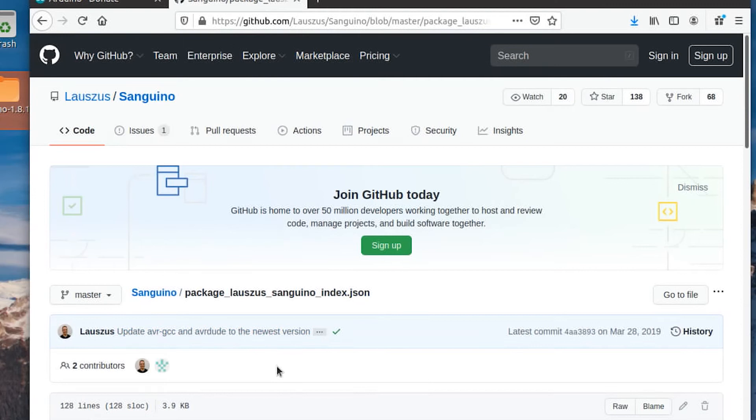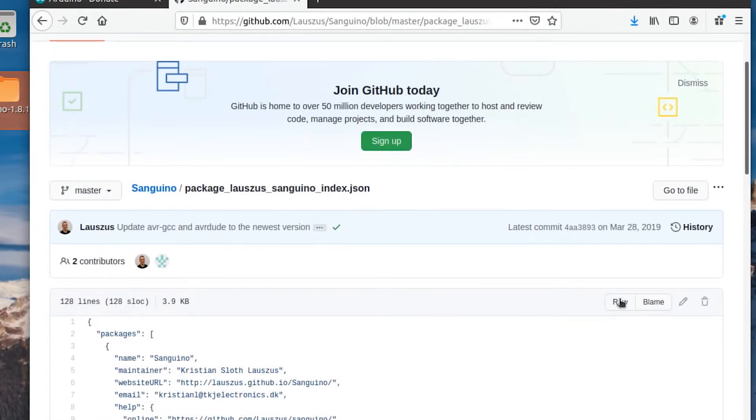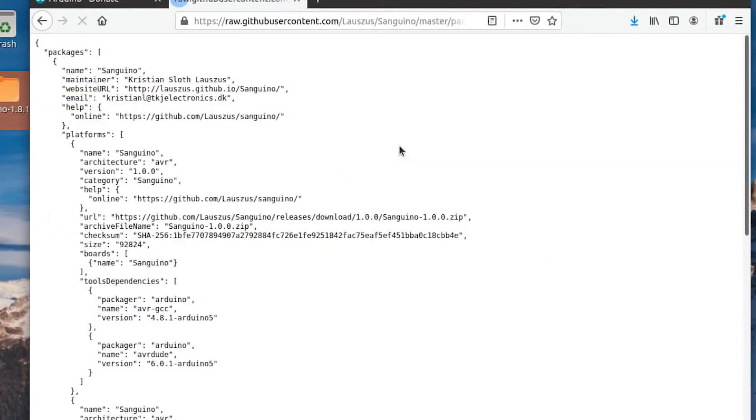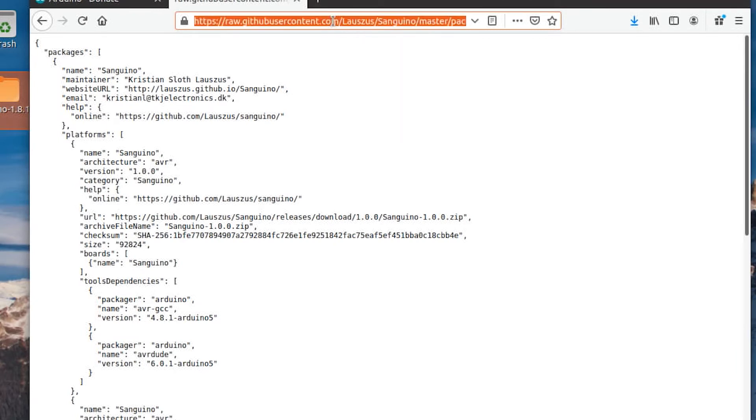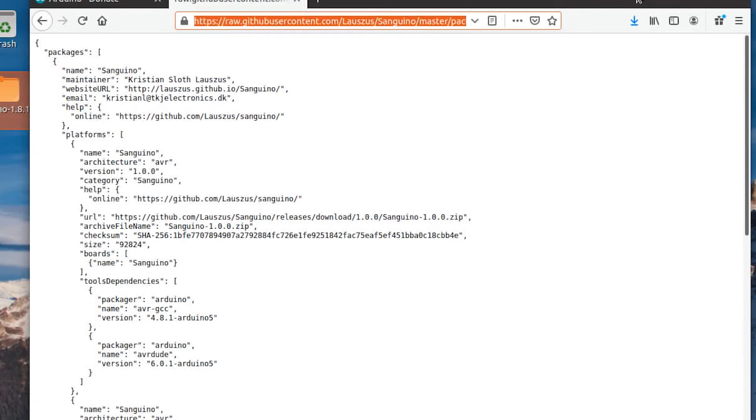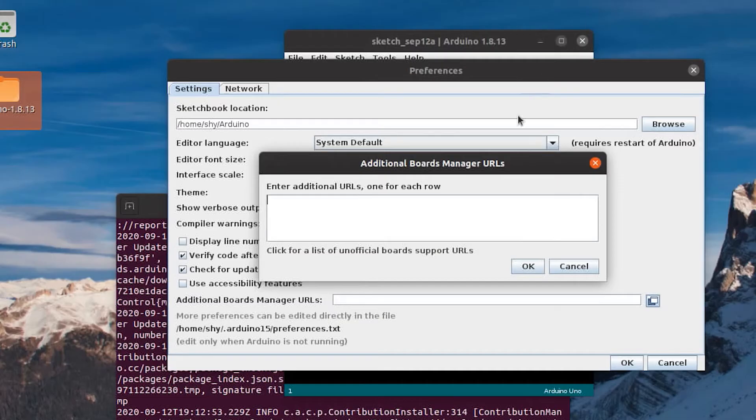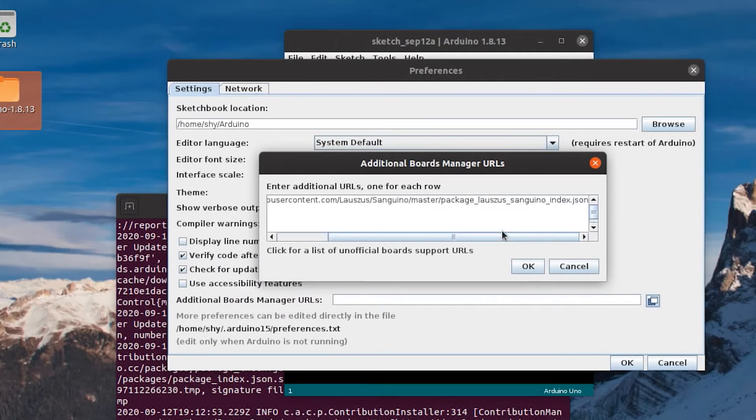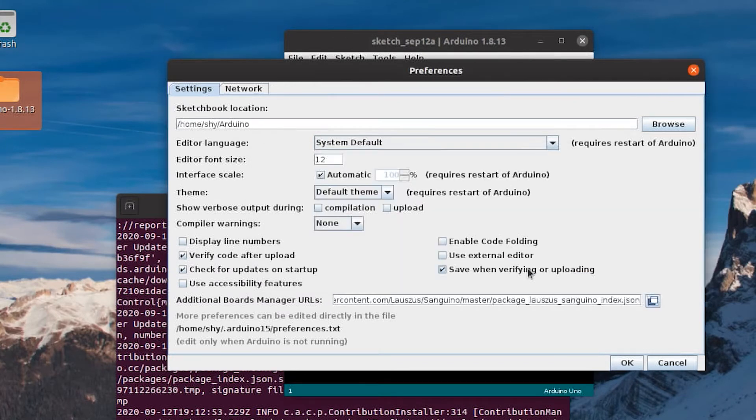Click on that, and then to the right of the page, click on Raw. Now you're going to want to copy this URL. Now you can go ahead and paste that URL into the Additional Board Manager URLs window and click OK.